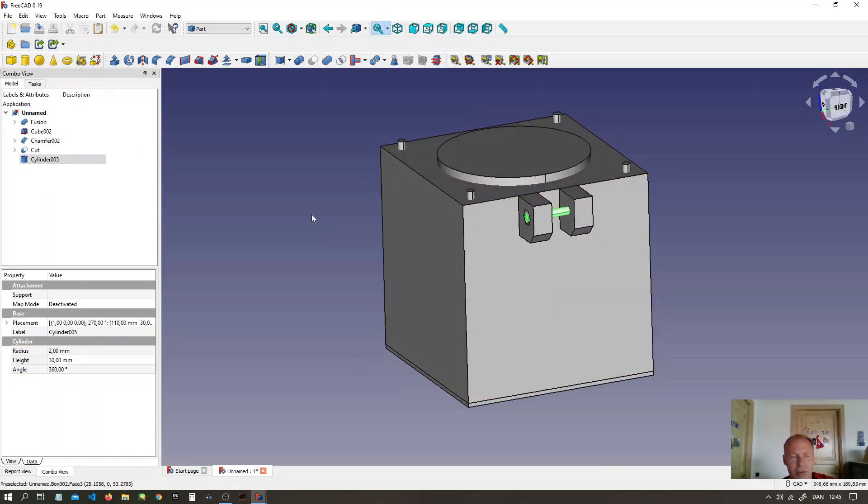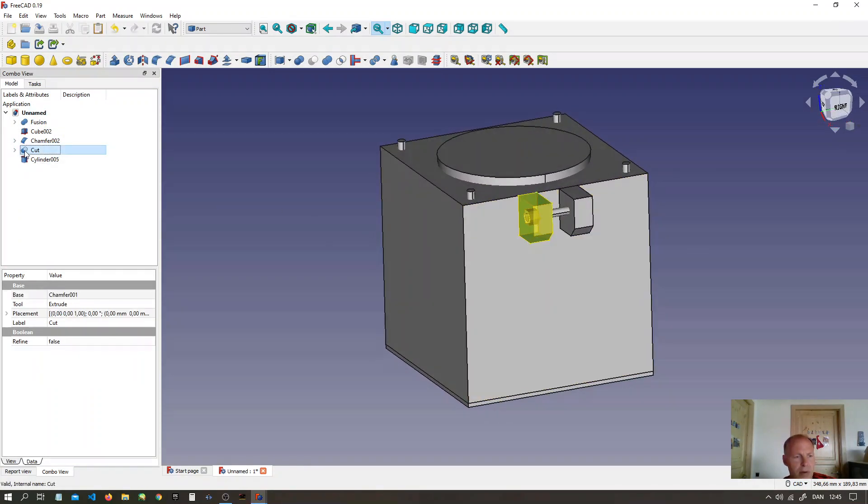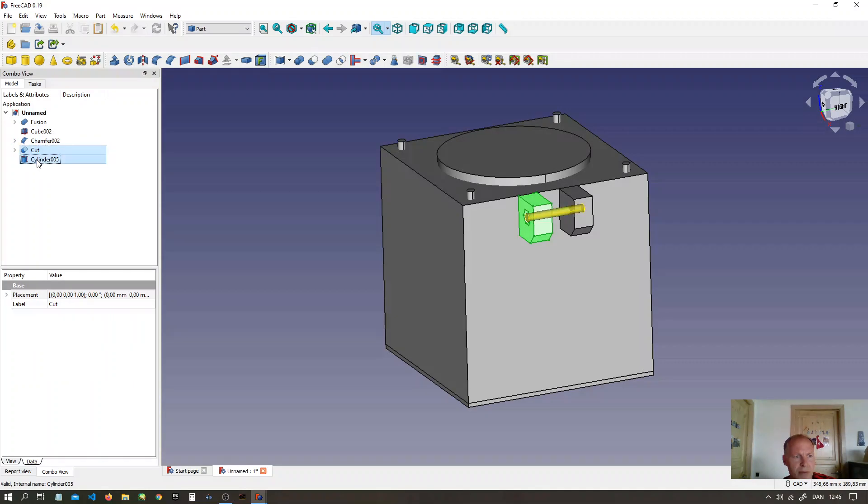Now select the outer object and the cylinder. Make a cut of two shapes.